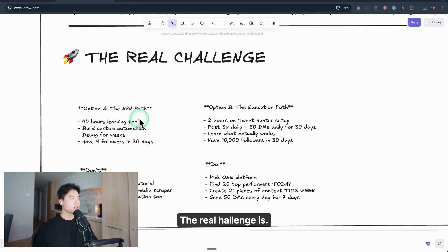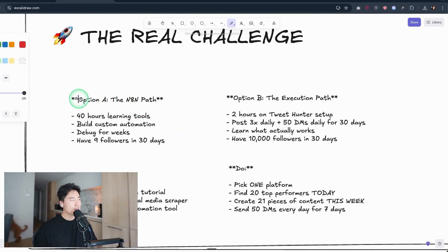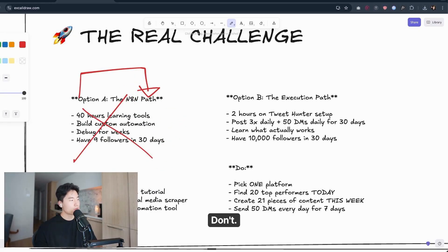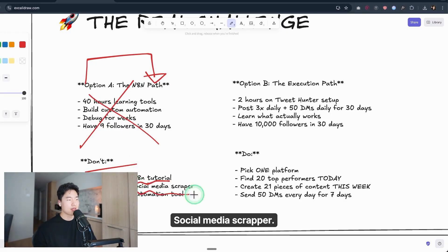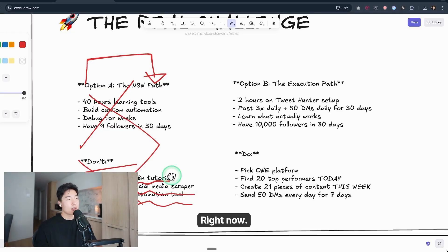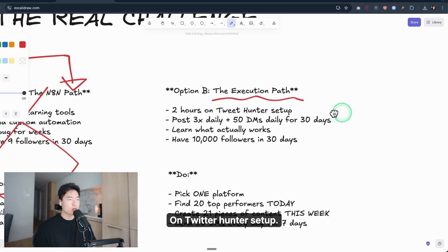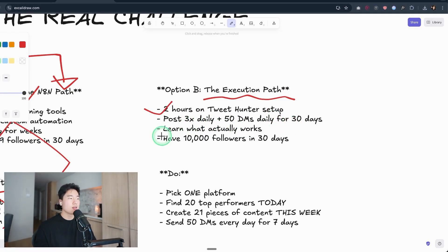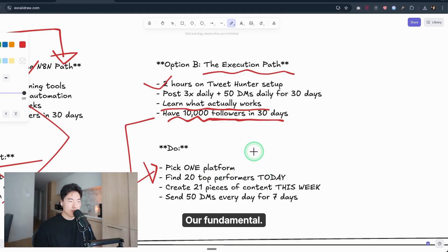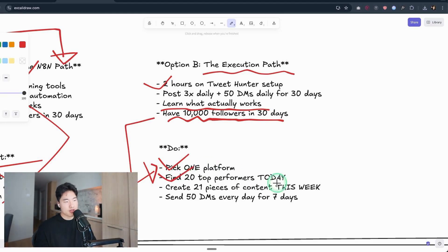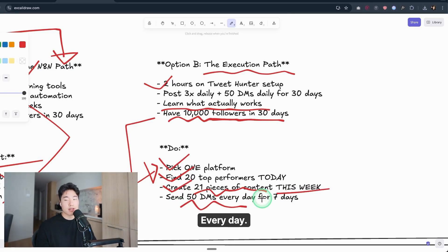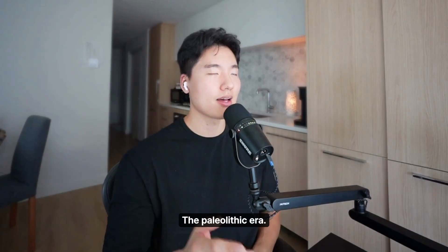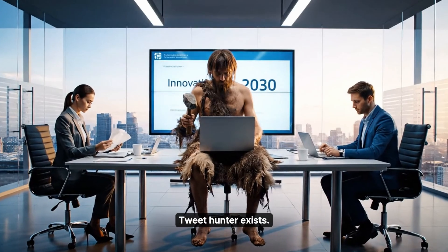The real challenge is: Option 1, N8N path—first time it feels like the fast way, but this is the most closed way. So don't start another N8N tutorial and build another social media scraper, another automation tool. You don't need it right now. Option B, execution path: 2 hours on TweetHunter setup, post 3x daily, 50 DMs daily for 30 days, learn what actually works, have 10,000 followers in 30 days. So our fundamentals never change: pick one platform, find 20 top performers today, create 21 pieces of content this week, send 50 DMs every day for 7 days. So everyone wants to go back to the paleolithic era building Twitter scrapers when TweetHunter exists. You're not a caveman, stop acting like one.